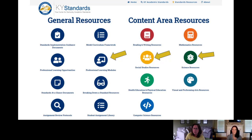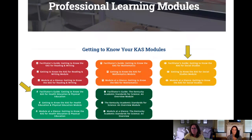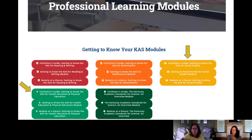If you click on the professional learning modules, you'll see these Getting to Know your CAST modules. Today we're just focusing on two of them, but you can see there are five different module sets available. Each offers a facilitator's guide, the actual module, and a module at a glance document.